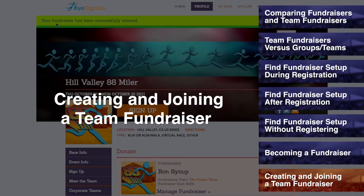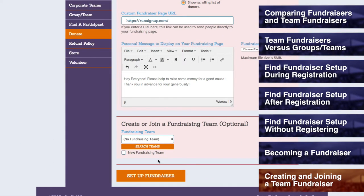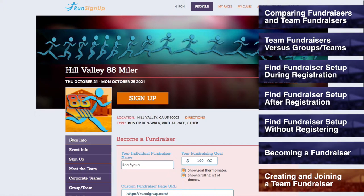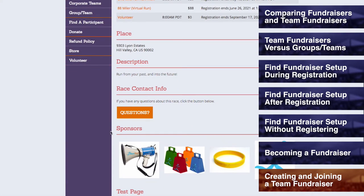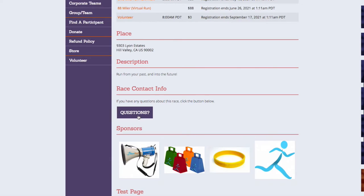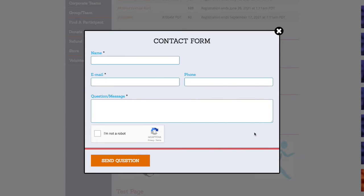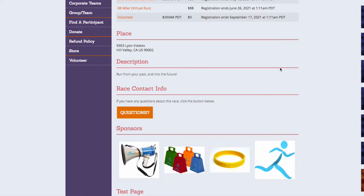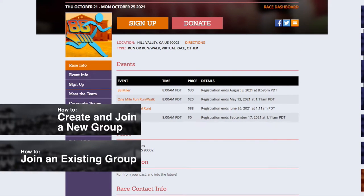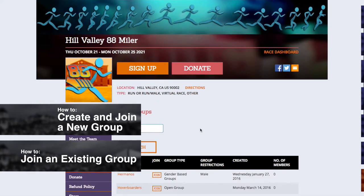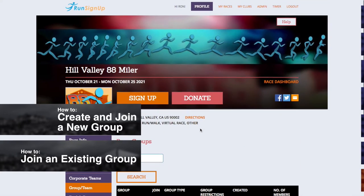Creating and Joining a Team Fundraiser. Depending on the race, you may be offered the option to create a team fundraiser. If you do not have the option for Create or Join a Fundraising Team, then the race does not have team fundraisers enabled. You will need to contact them directly for more information on why they are disabled by going to the Race page, scrolling down to the Race Contact Info section, and filling out the questions form. Also, please note that fundraising teams are not the same as groups and teams. For more information on group creation and joining, please refer to How to Create and Join a Group, or How to Join an Existing Group.